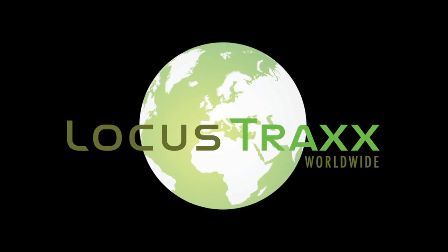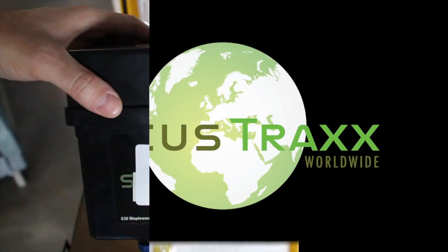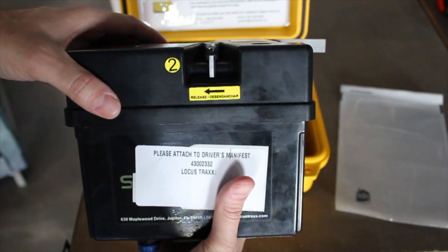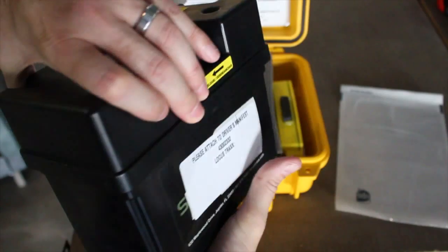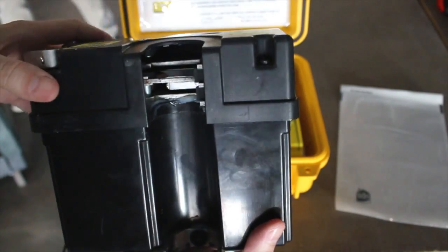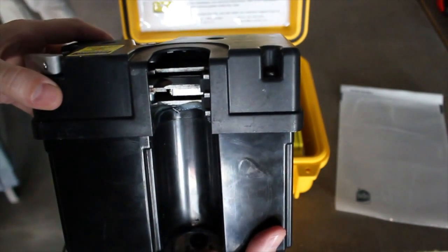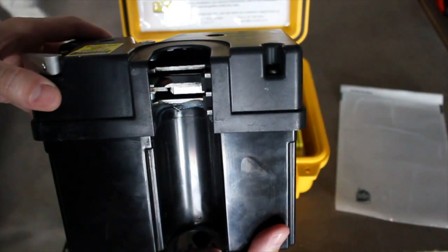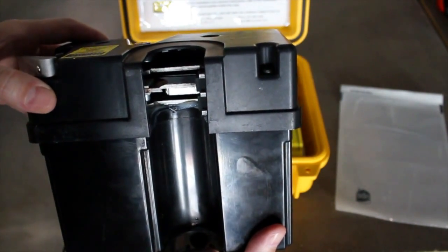Welcome to the Locust Trax Worldwide Family. Over the next few minutes, we will acquaint you with some of the technology we will be using to track your shipments in real time as they travel to their destinations.